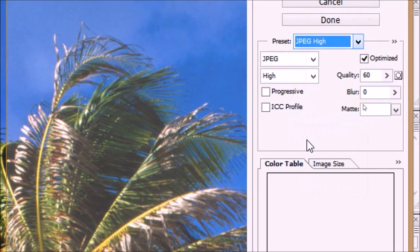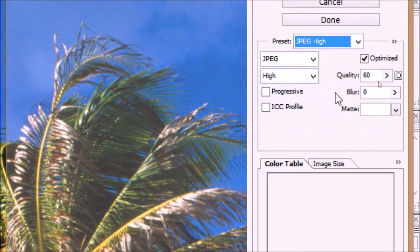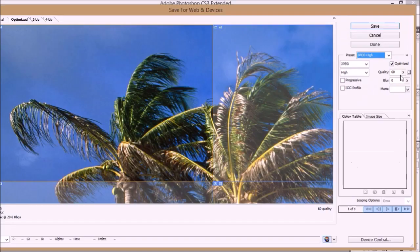For quality, you can keep the default 60. This will preserve the quality of your photo. Now click on the save tab.